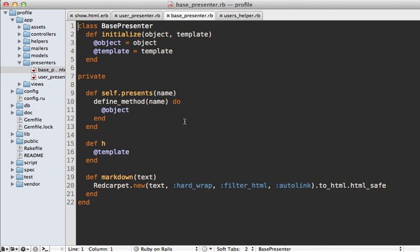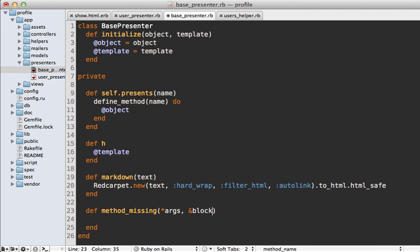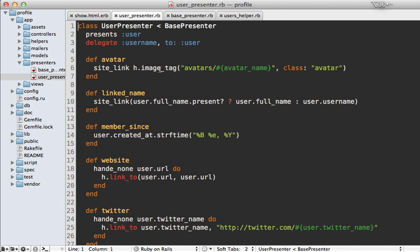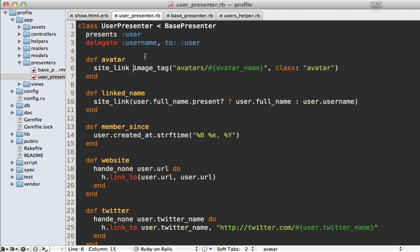Here's a quick tip: currently we have to access helper methods through the 'h' method every time, but if you don't like that you can set up method_missing to delegate every unknown method to the template. Inside the BasePresenter, define method_missing to accept any arguments and a block, then just call template.send — that way anything the presenter doesn't know about gets sent off to the template. This means you can call image_tag directly without going through h, because it'll fall through via method_missing.